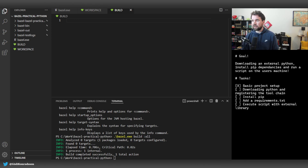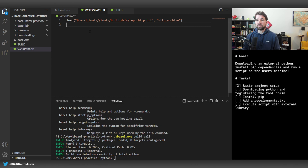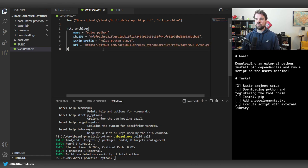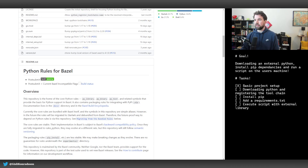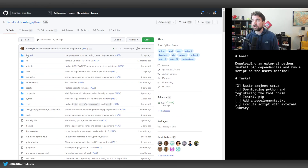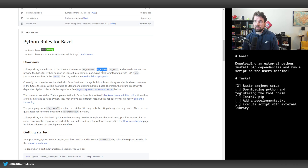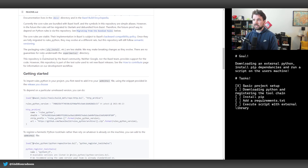We can do build all and it won't find any packages since it's an empty project, but it creates all the output folders and structures. Next we're going to download the rules that enable us to work with Python. In the workspace file we add the HTTP archive, which allows us to download external rules. I'm going to add the Python rules coming from github.com/bazel-build/rules_python.